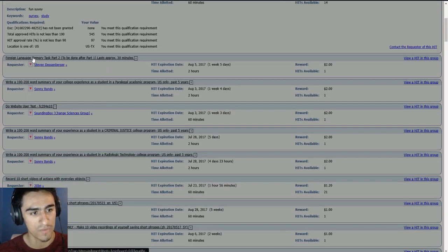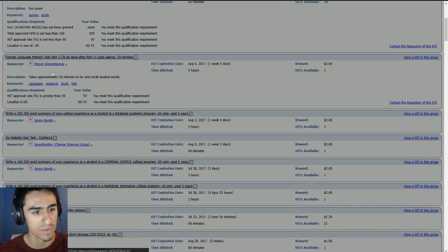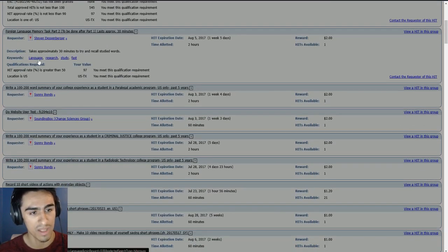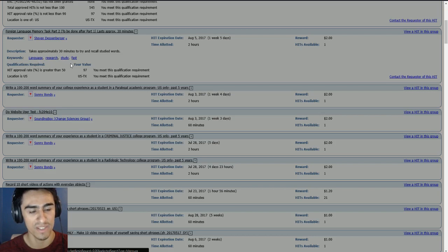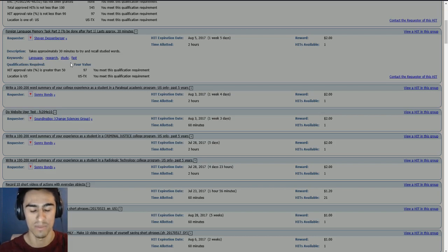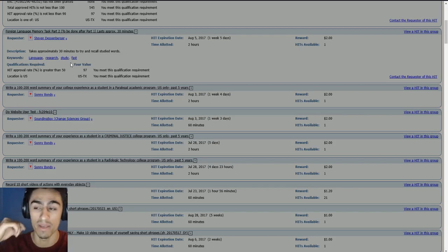If I want to look, if I want to do this one, I can look at that, language, research, study, fast. So if I type in some of those keywords, it will find me similar hits.